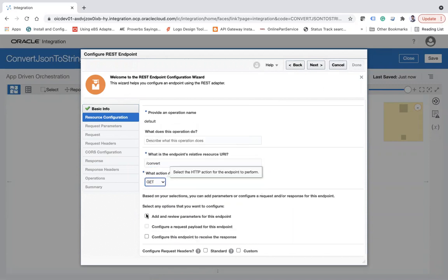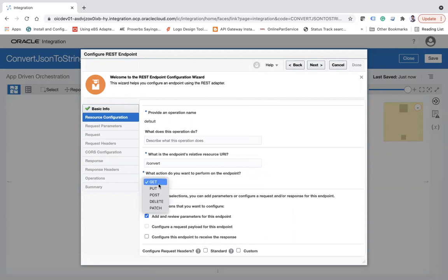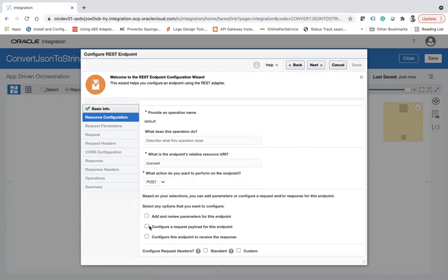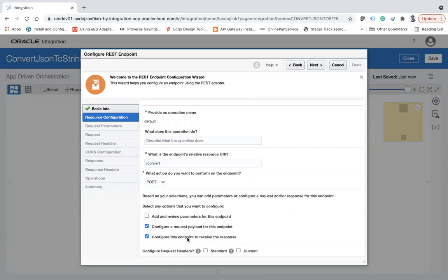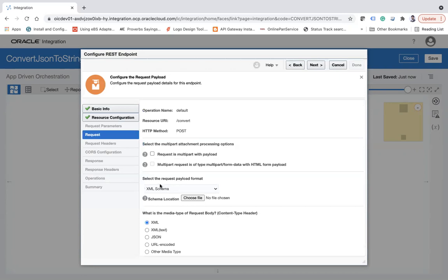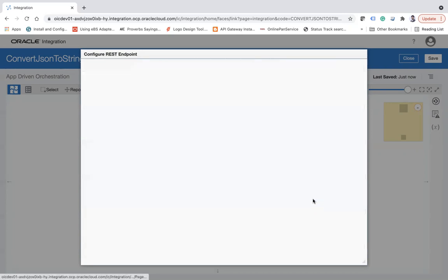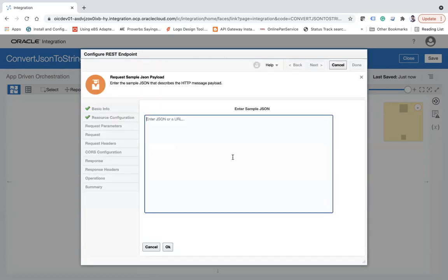I'll click next, and here convert. This will be a POST API and I'm going to configure a request payload for this endpoint. In this demonstration, I will take the JSON payload, convert that JSON payload into a string, and send the response back. Instead of sending the response back, you can map that JSON string to the target application. Here I'm going to use that JSON sample.